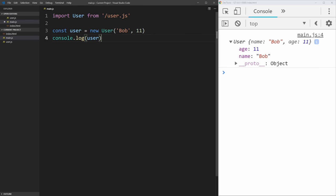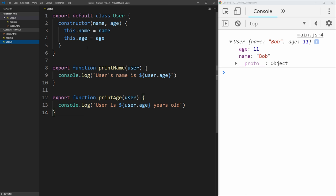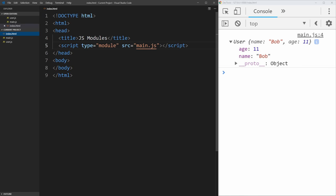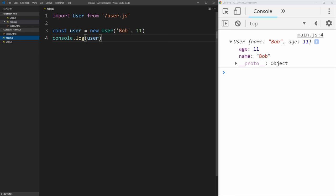And we didn't actually define the user class inside this main file. We've defined it in this user.js file, which is not even being imported anywhere in our HTML, but it's being imported in our JavaScript. So we're able to actually use it.